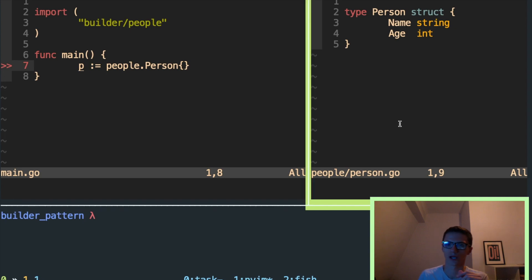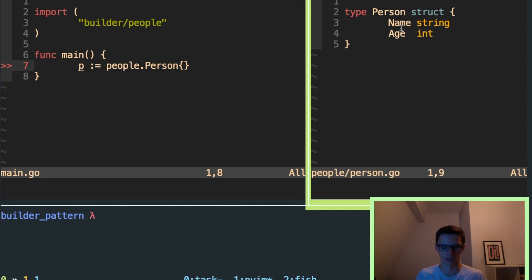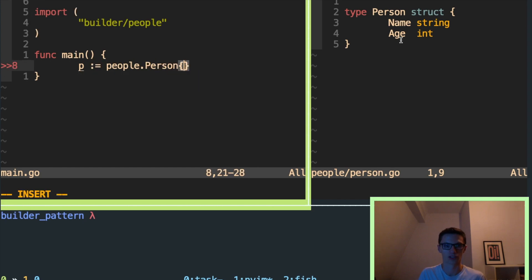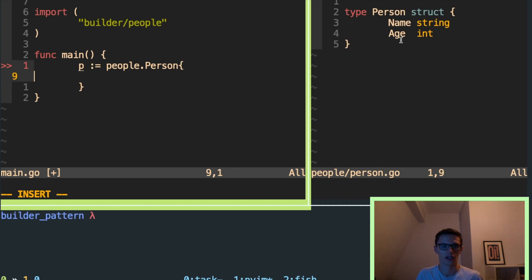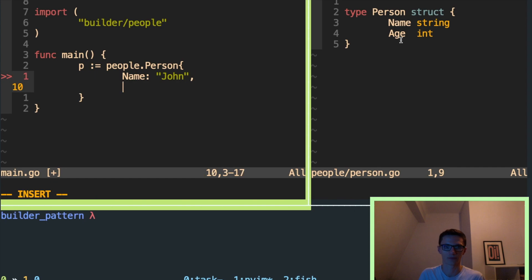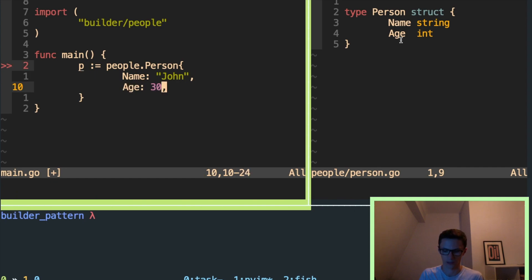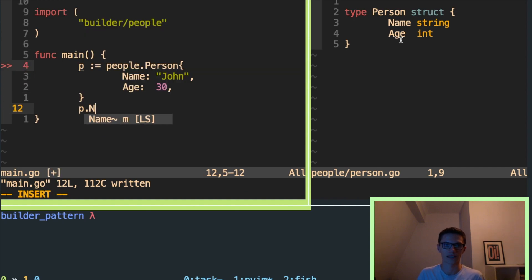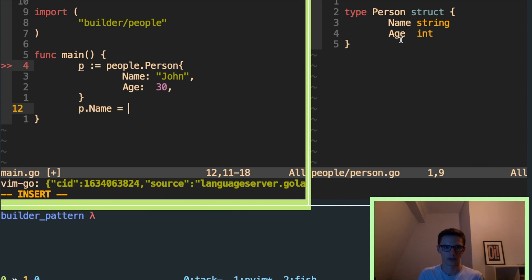So you can see on the right-hand side here, I have defined this person type with two arbitrary fields for now. And they're exported, so on the right-hand side in a different package, you'll see that I'll be able to modify them. For example, I can set name here to John and age to 30. I can modify that, I can set it on here, I can update name here. It's completely mutable.